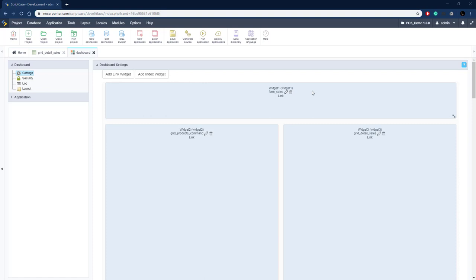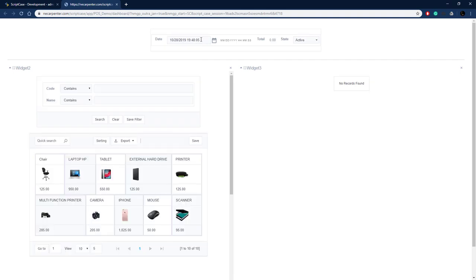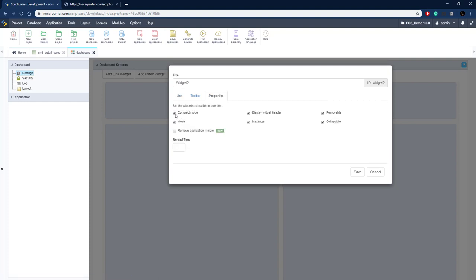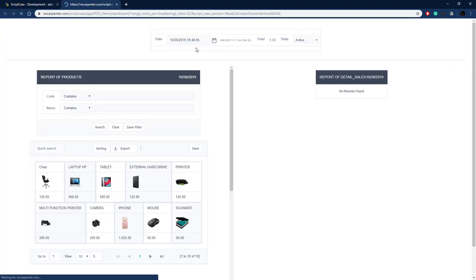Run it to see what it looks like — it's not quite done but all items are present: the new sale form, the products grid, and the grid_detail_sales (no records yet). We still need to remove header info from widgets 2 and 3. Go back, click Edit on each widget's properties, and uncheck all the header info boxes. Run again — that looks better, no header information showing.